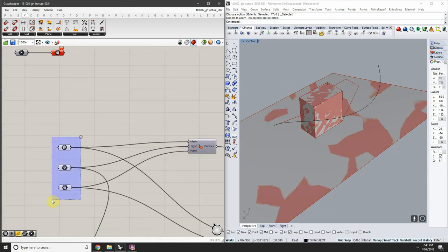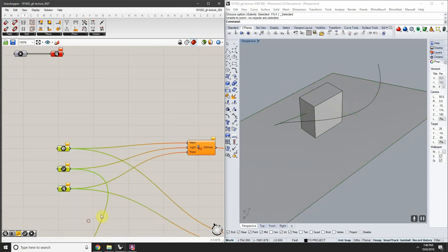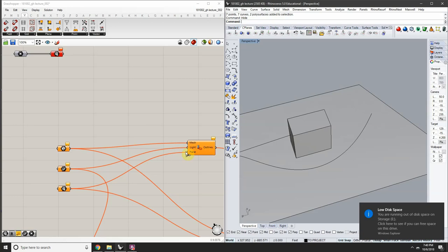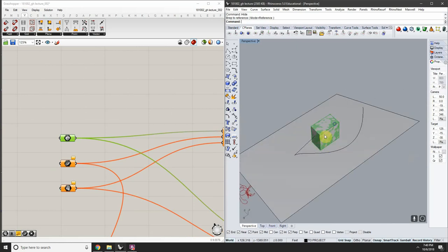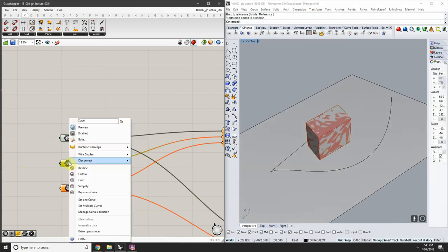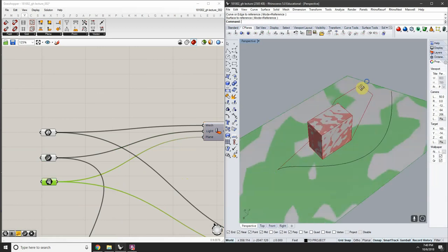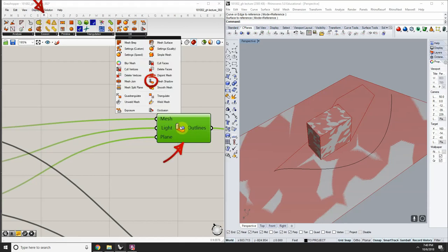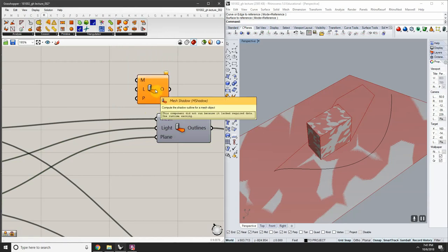Clear all values and reassign them. Right-click the brep parameter and click Set One Brep, assign the extrusion. Right-click the curve parameter, click Set One Curve, assign the curve as the vector. Right-click the surface parameter, click Set One Surface. The component we're using is called Mesh Shadow — found under Mesh > Utility — or just double-click the canvas and type 'mesh shadow' and press Enter.